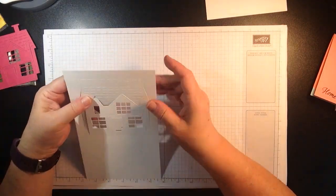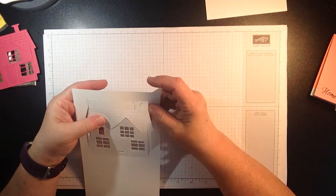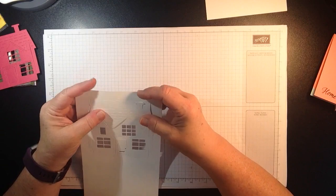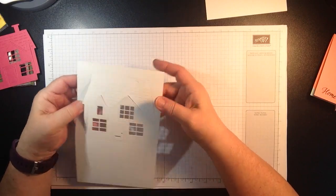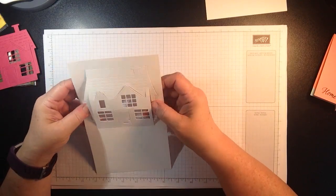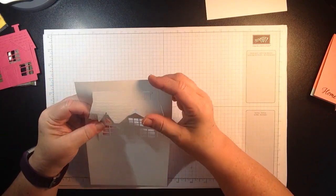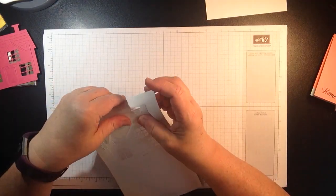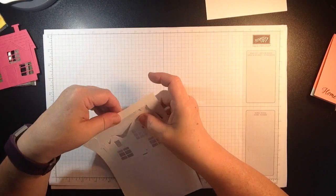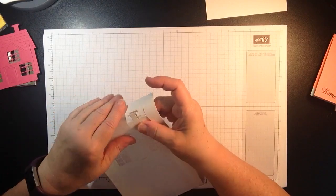So then you are left with this. Now this is all perforated for you and it does have the scoring lines and the folding lines.